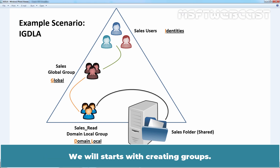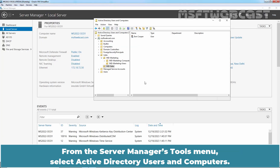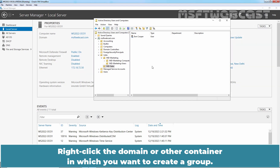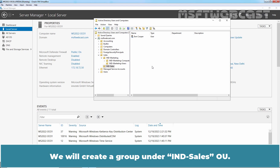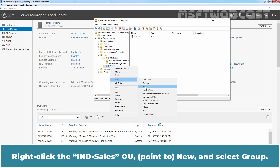Let's see this concept practically for better understanding. We will start by creating groups. To create a group, you must be a member of the Account Operators, Domain Admins, or Enterprise Admins groups by default. From the Server Manager's Tools menu, select Active Directory Users and Computers. Right-click the domain or container in which you want to create a group. We will create a group under the India Sales OU. Right-click the India Sales OU, select New, and then select Group.